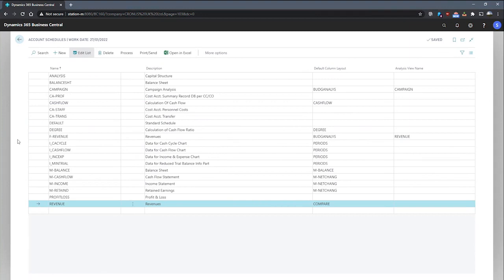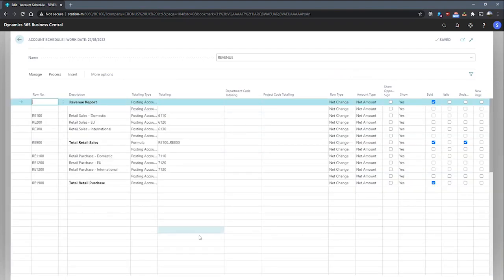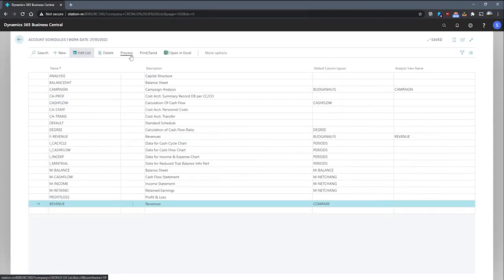So let's have a look at this in action. As mentioned before, the revenue account schedule that I've just shown you has the department and project totalling codes available for totalling, and these are our global dimensions. If we go to the overview of this account schedule,